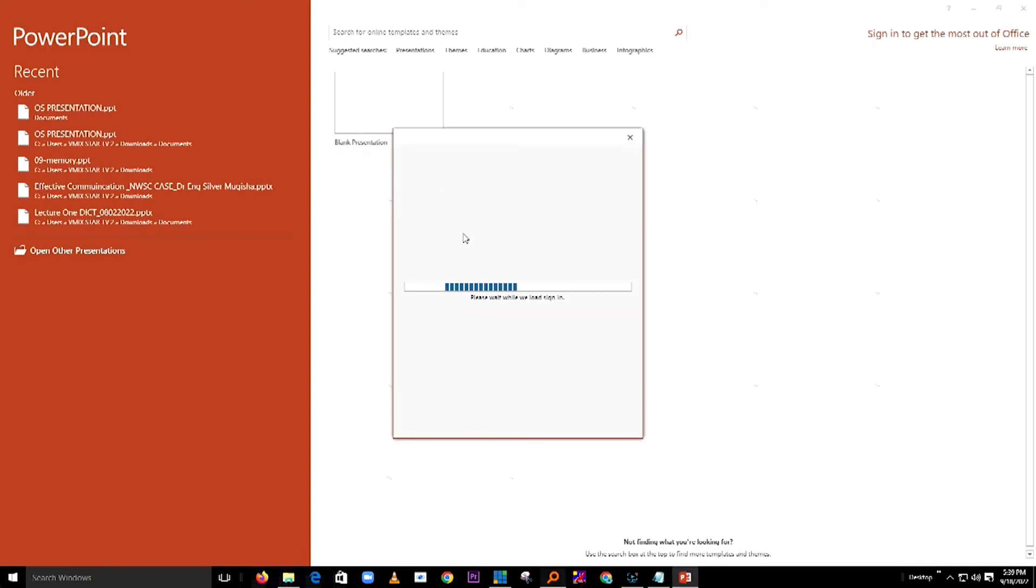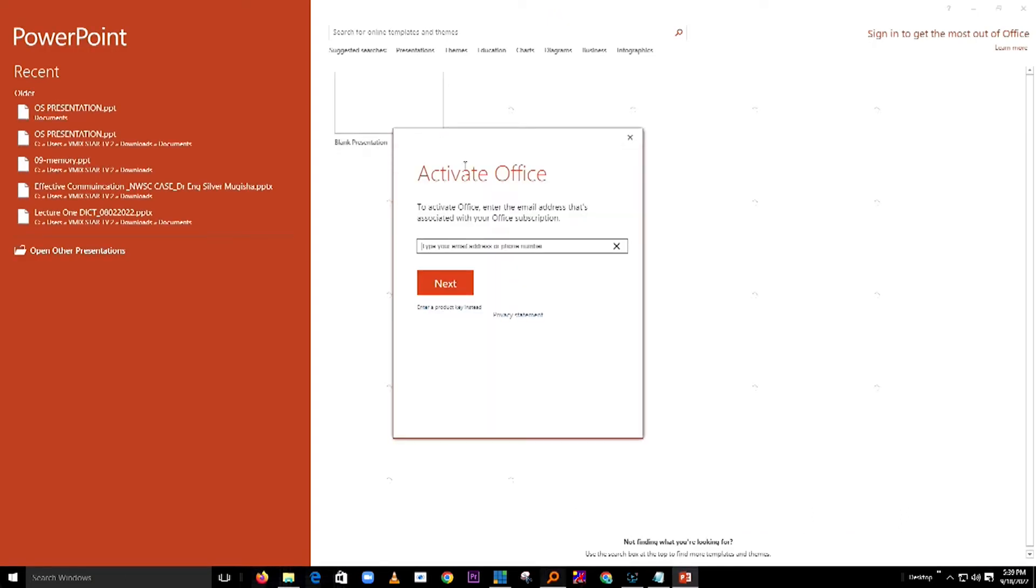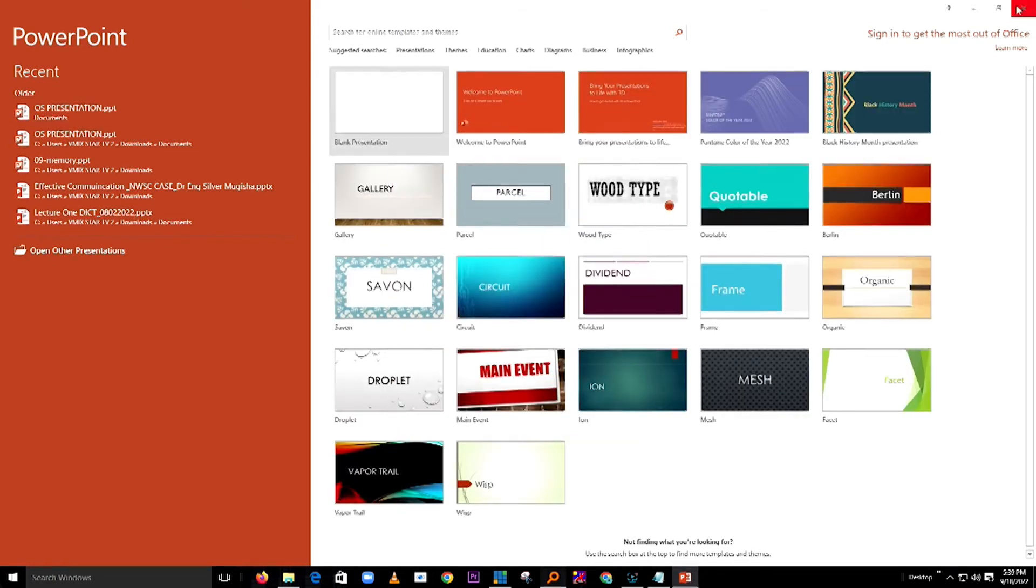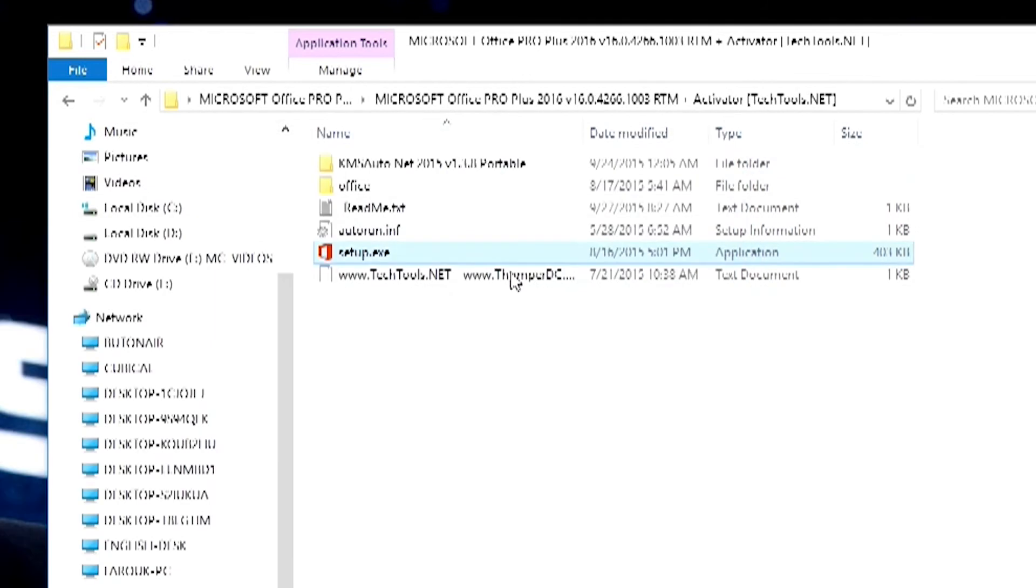When I open PowerPoint, you are going to see they are telling me to activate Office. My office is not activated. So when I go back into the folder where I unzipped my file.